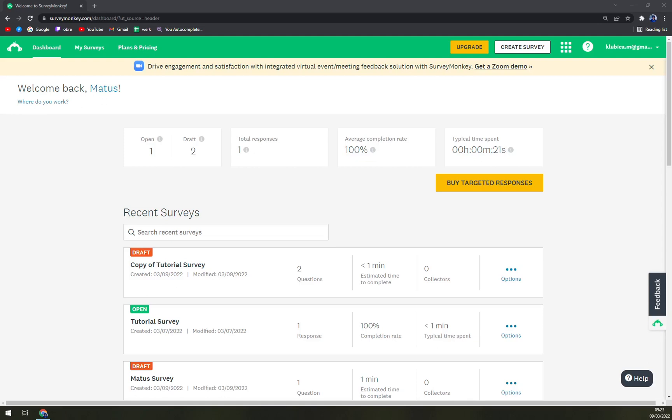Hello guys, my name is Matthew and in today's video we are going to show you how you can delete your drafts or your open surveys in SurveyMonkey.com. In the previous videos we created a couple of surveys.